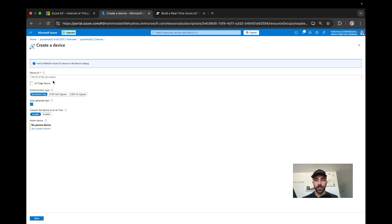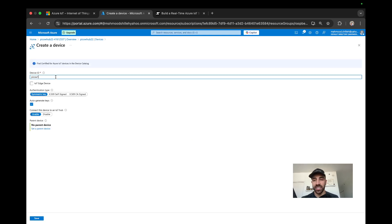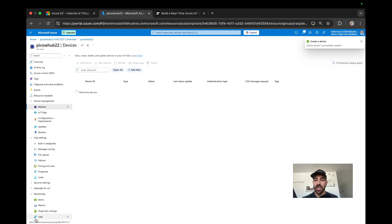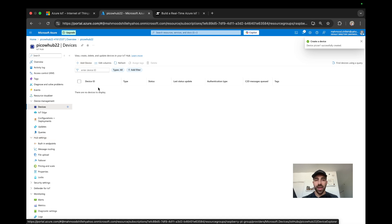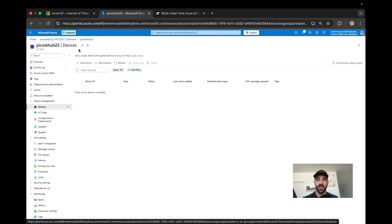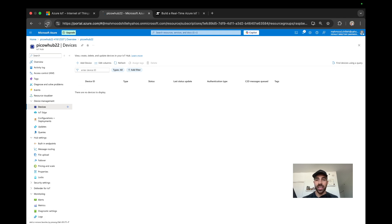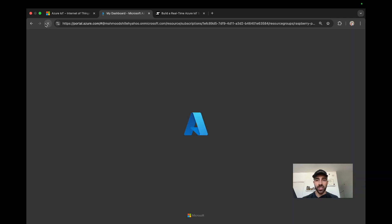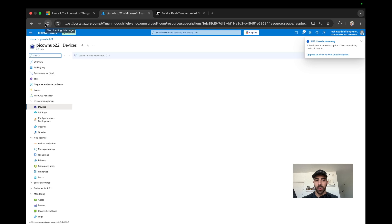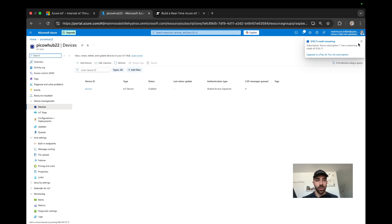Give it a device ID - we'll call it Pico W1. Leave everything as is, go ahead and save, and once we have this device just give it a moment. Eventually it will show in this devices list. Let me refresh this. Looks like our device is showing successfully.